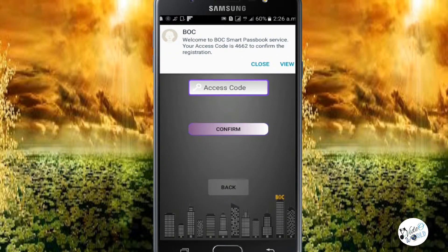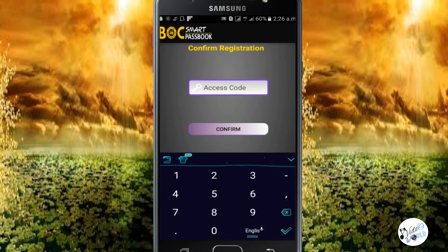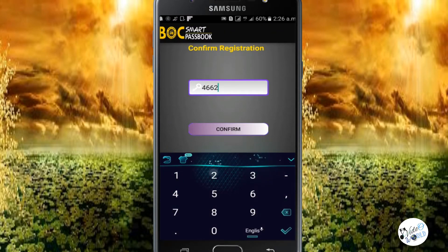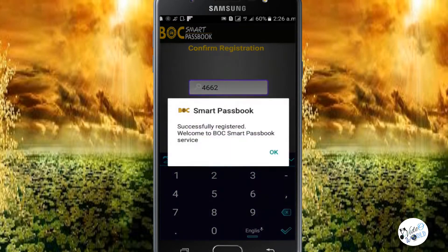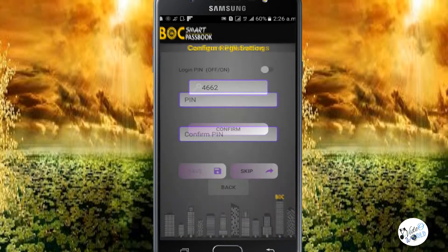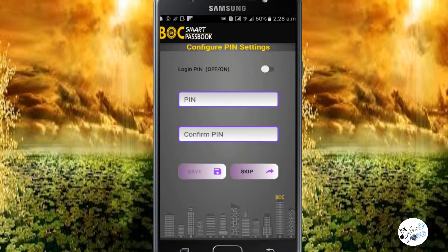If you want to type in mobile, you can type in the device. Confirm the PIN number. I will enter the PIN number and after I open the application, I will send the PIN number.